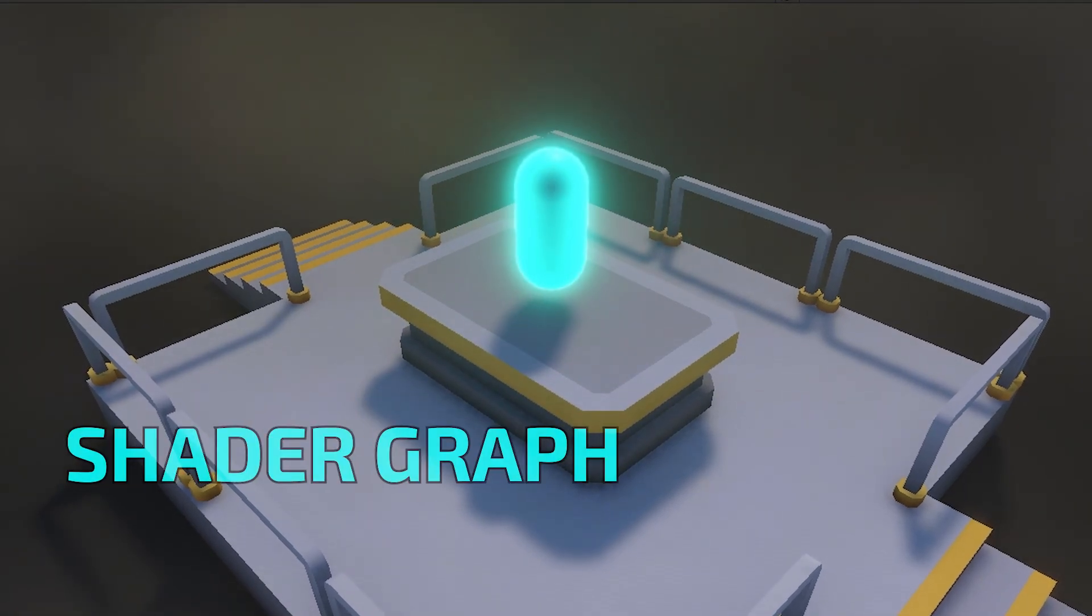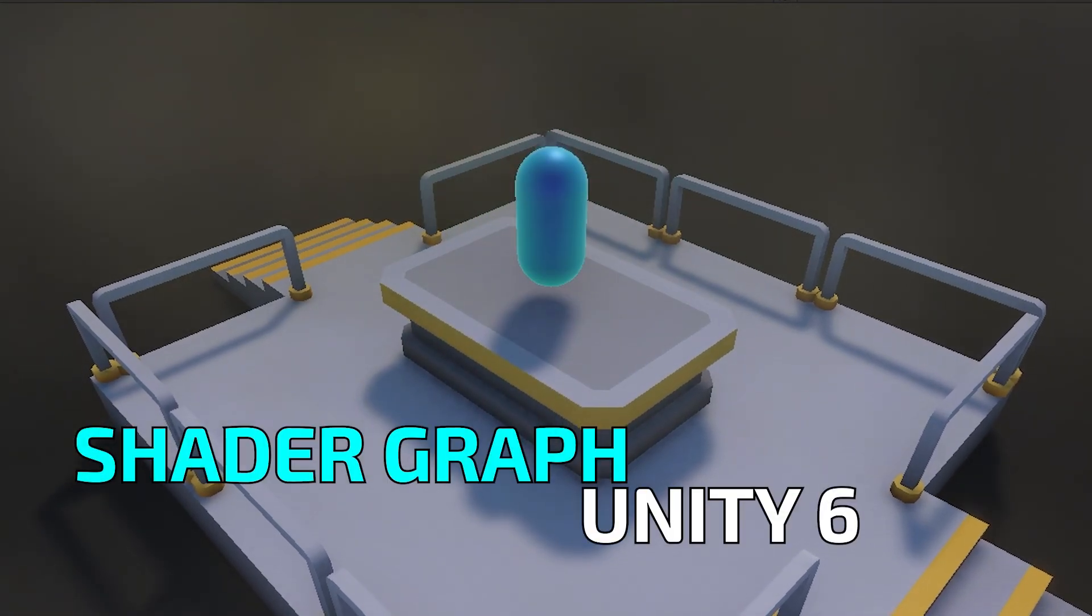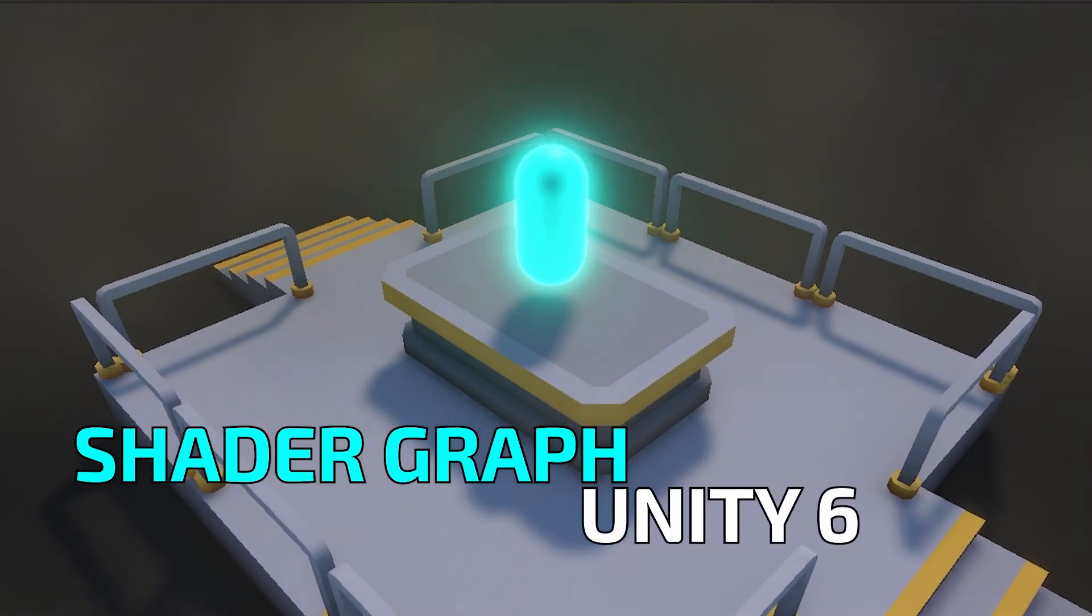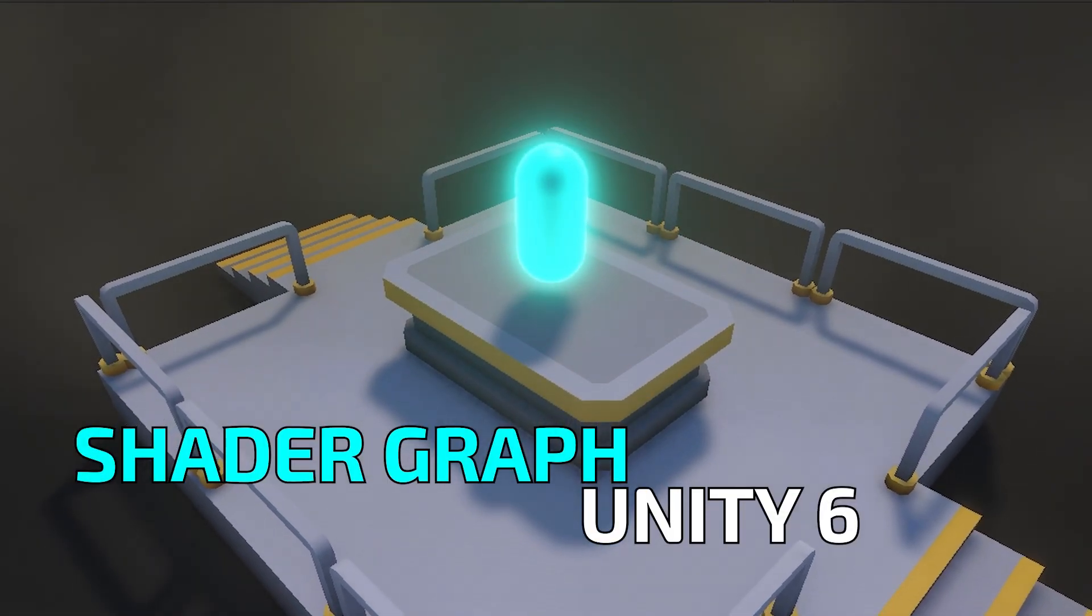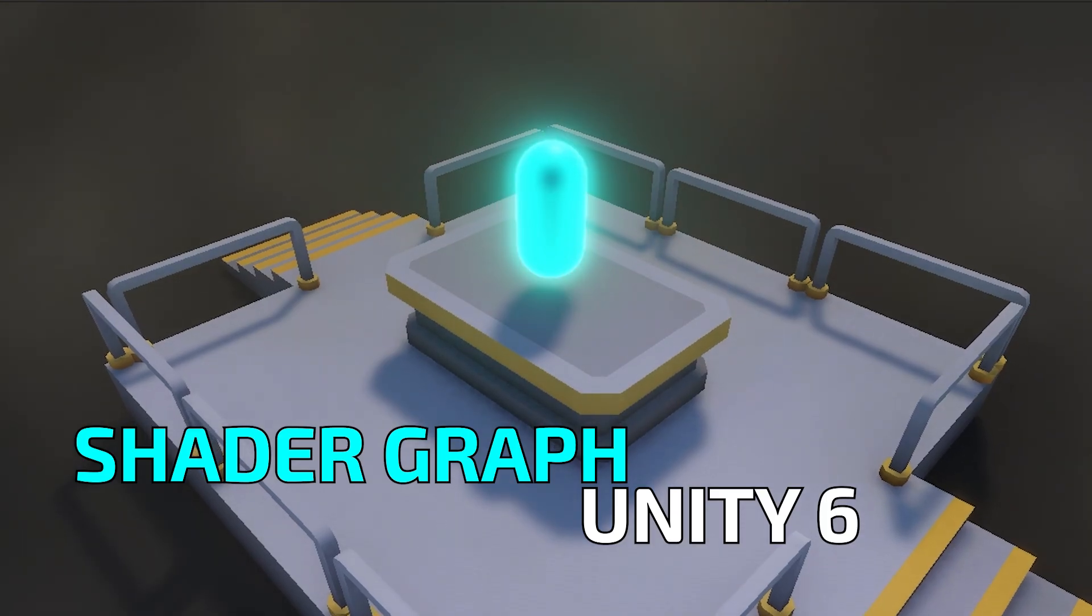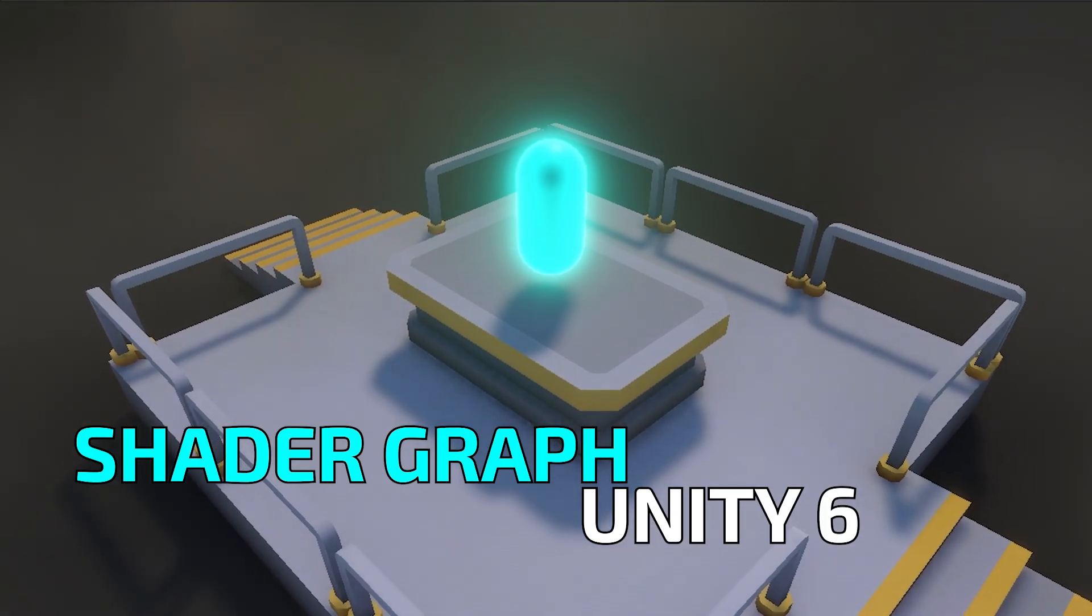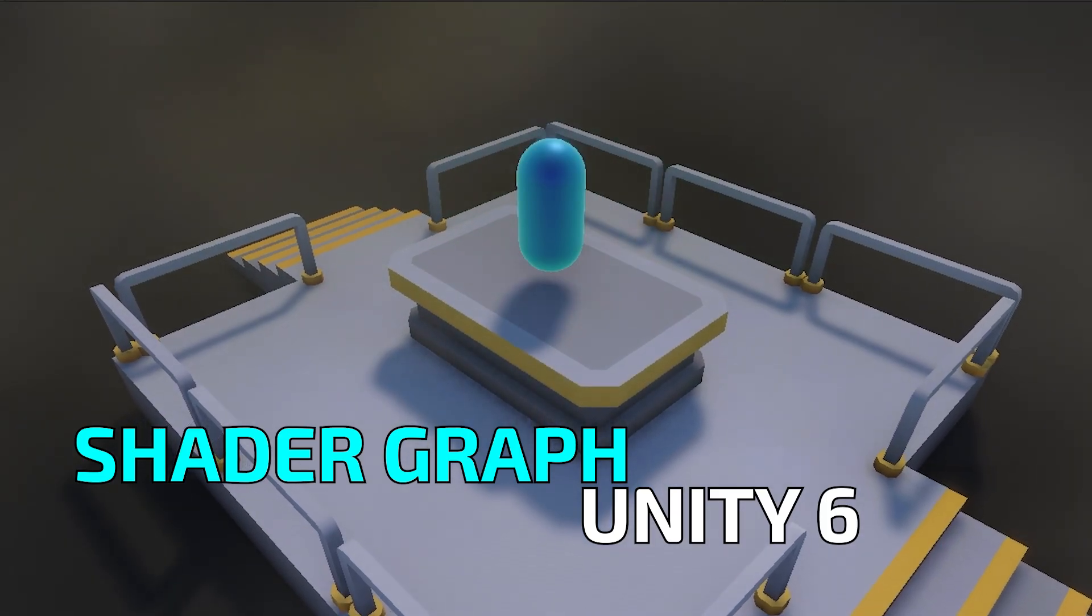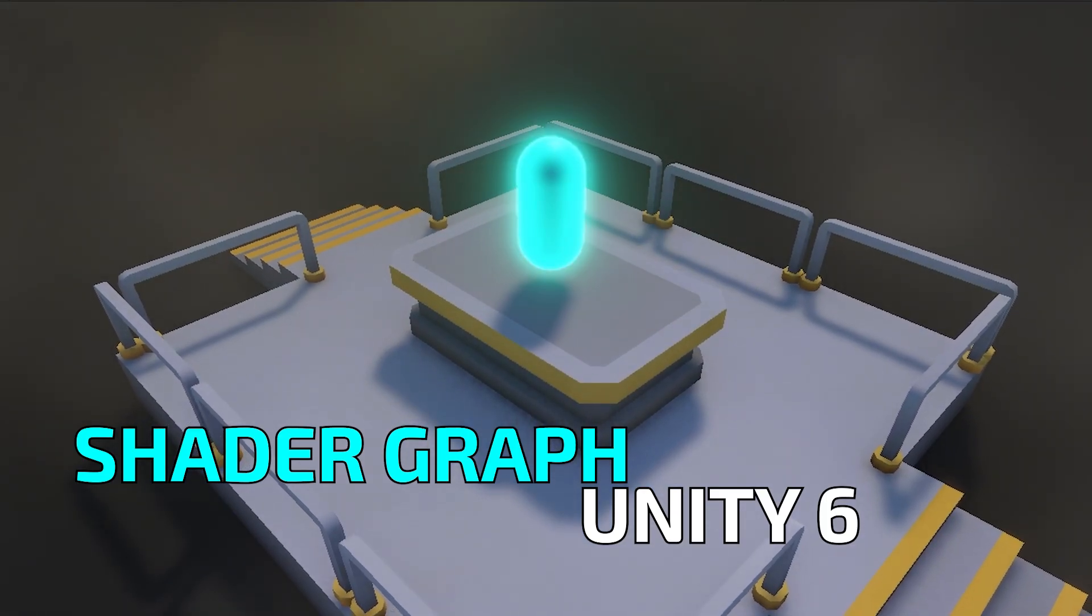Want to make your game stand out with glowing, eye-catching visuals? In this quick tutorial, I'll show you how to create your very first shader graph in Unity 6. No coding required.